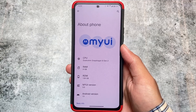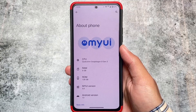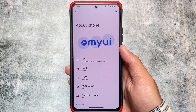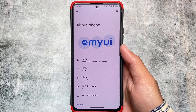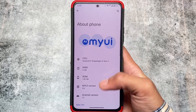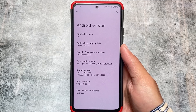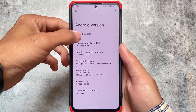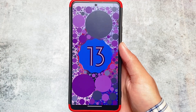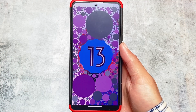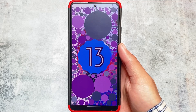I tried MyUI 5.0 for the first time ever and I actually found this is far better than a custom ROM. This is not a custom ROM — this is MyUI operating system which is available in Motorola devices. MyUI 5.0 is based on Android 13, and this is quite better than a custom ROM — I'll talk about all of those things in this video.